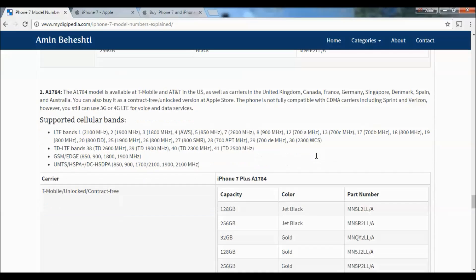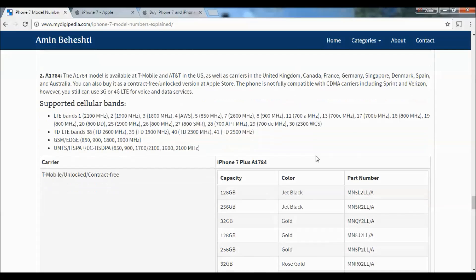The second model for iPhone 7 Plus is A1784, available at T-Mobile and AT&T in the US, as well as carriers in the UK, Canada, France, Germany, Singapore, Denmark, Spain, and Australia. You can also buy it as a contract-free unlocked version at the Apple Store. The phone isn't fully compatible with CDMA carriers like Sprint and Verizon, though you can still use 3G or 4G LTE for voice and data services.